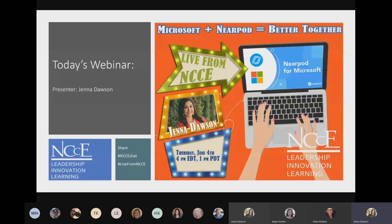Thank you guys again for joining. We are going to be talking about how Microsoft and Nearpod can be integrated together. Nearpod is one of my favorite tools, and the fact that Microsoft tools can be integrated within it just makes it that much more powerful. I'm excited to share two of my passions — both Nearpod and Microsoft — and how they can work seamlessly together. Let's jump into our session for today.